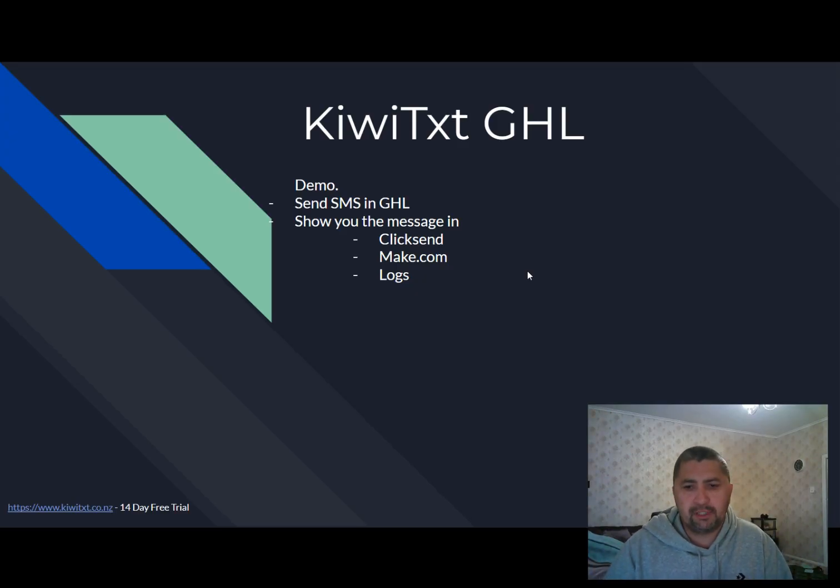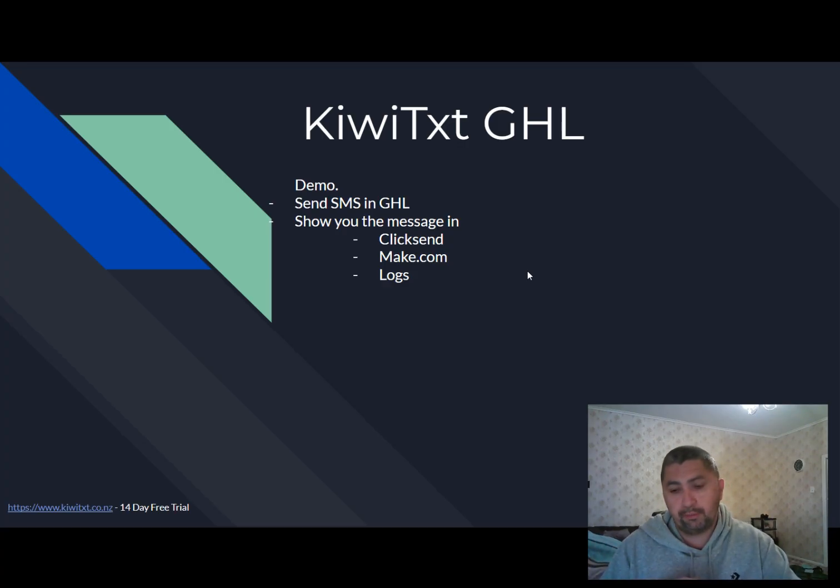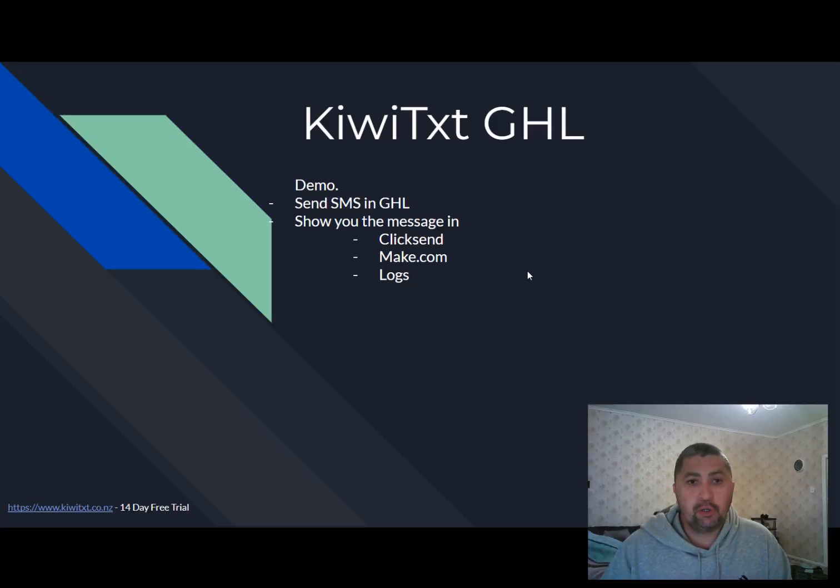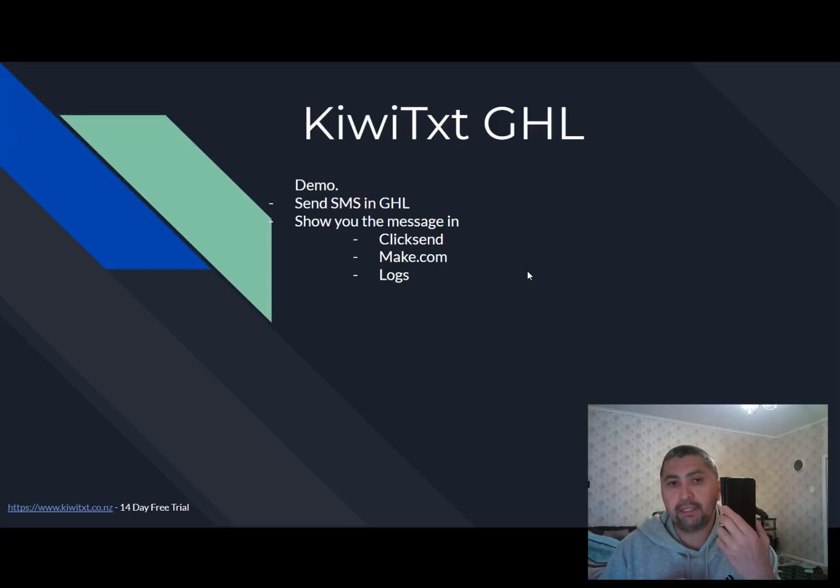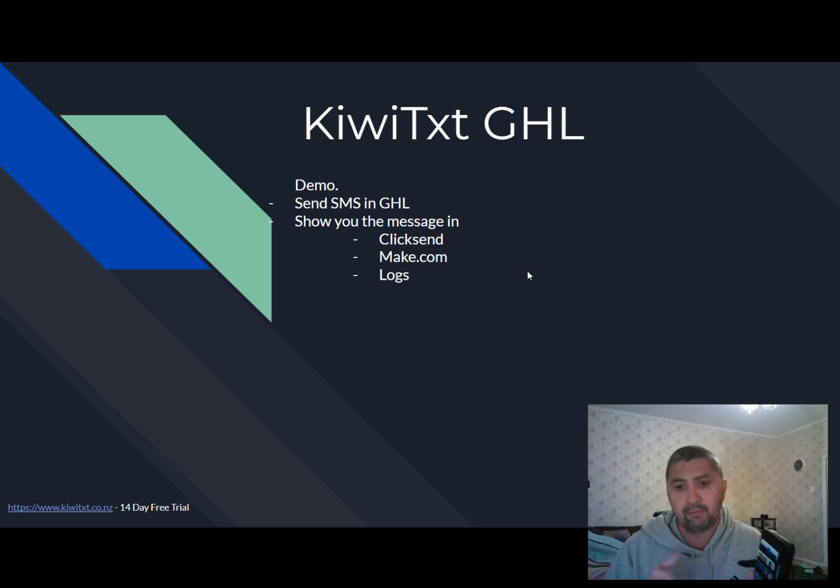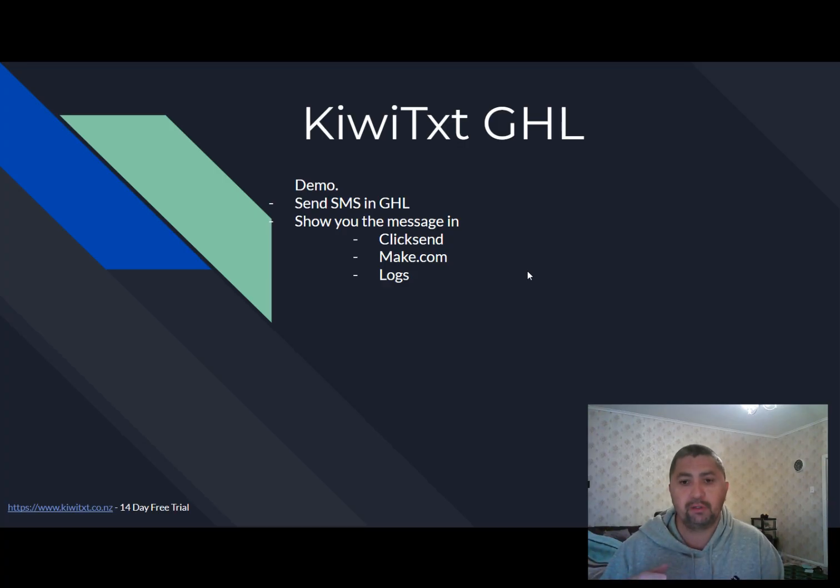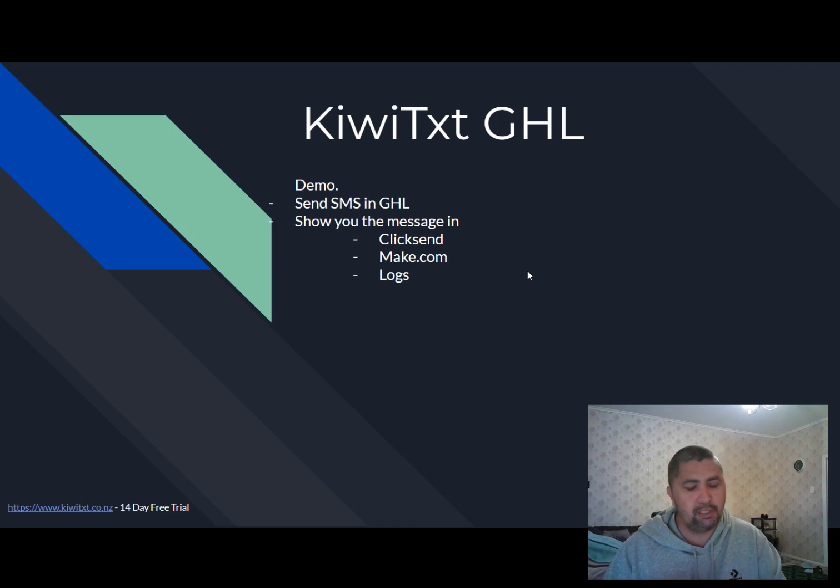Now for the second part of the video, I will do a demo. Essentially, I will go within GoHighLevel and send a marketing SMS and it will show up on my phone and I will show the step by step. And I will show that message comes through on my phone and I will reply from my phone to enable a two-way SMS. That's another good thing about QVTX is when your customers reply, you can have a two-way conversation with your clients within GoHighLevel. Then I will also show the messages that show up in the logs, make.com and also Clicksend.